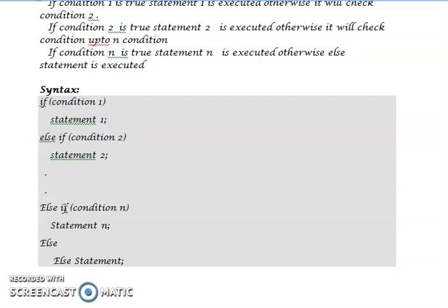It is called the if-else ladder because if the first condition is false, it checks the second condition; if the second condition is false, it goes up to condition N. Wherever the condition is true, that particular statement is executed and control comes out from the remaining statements.